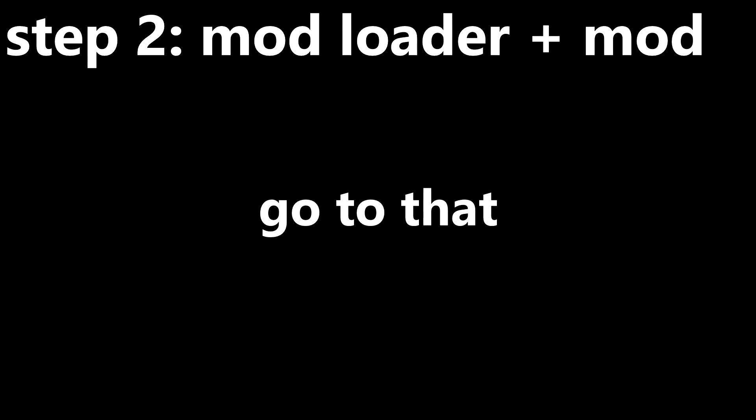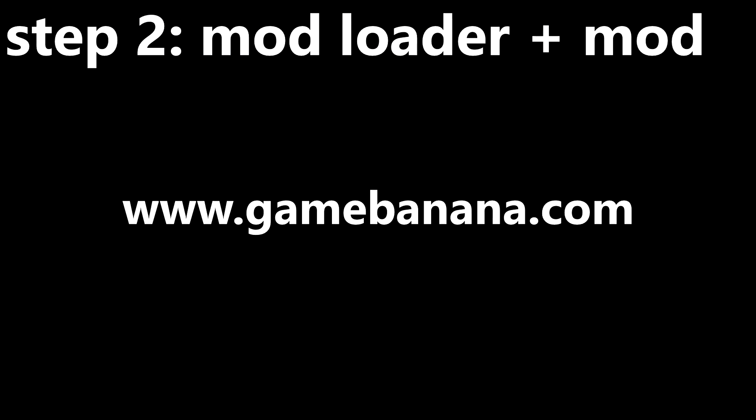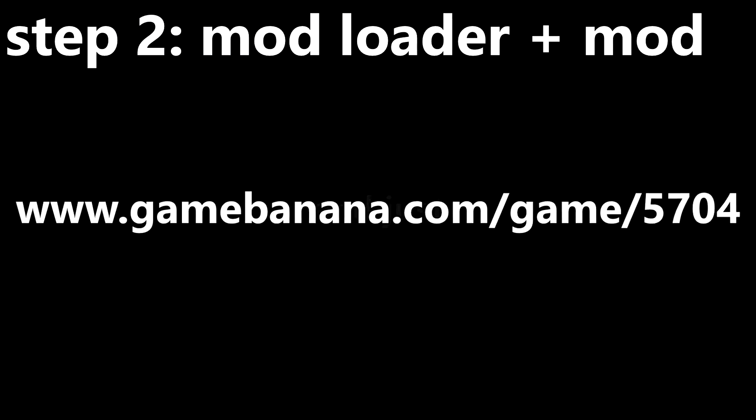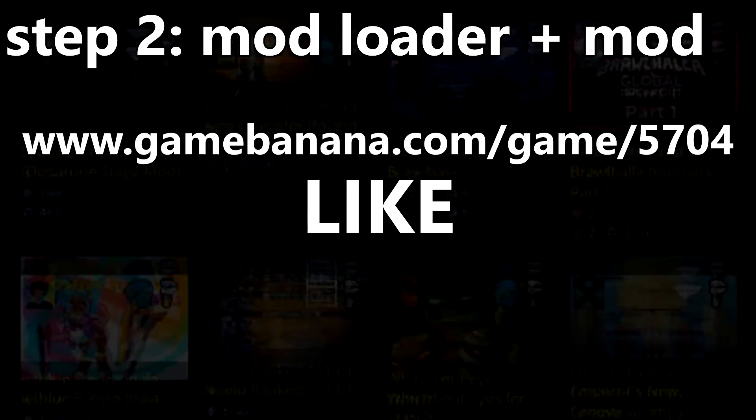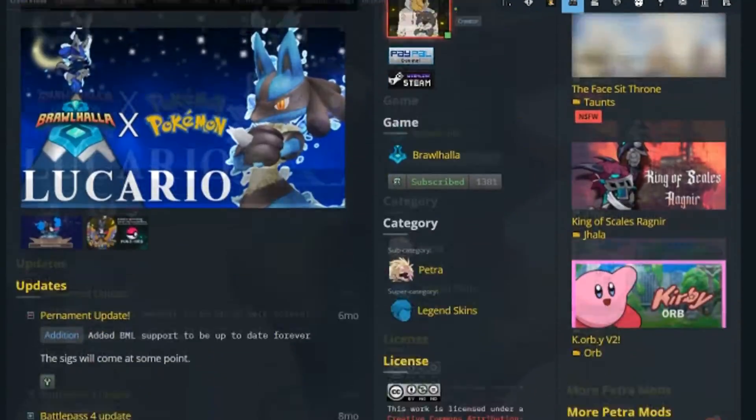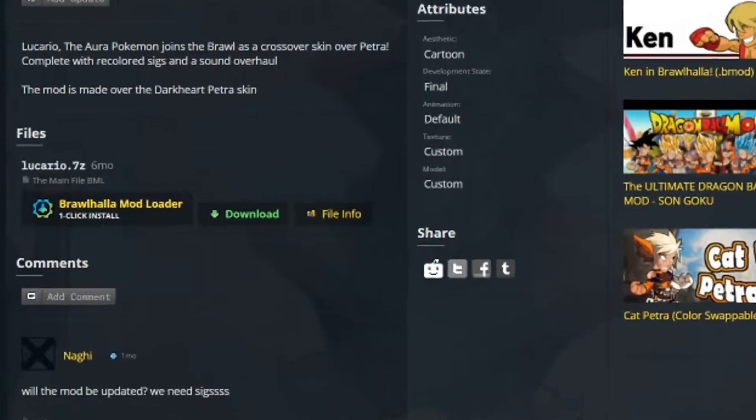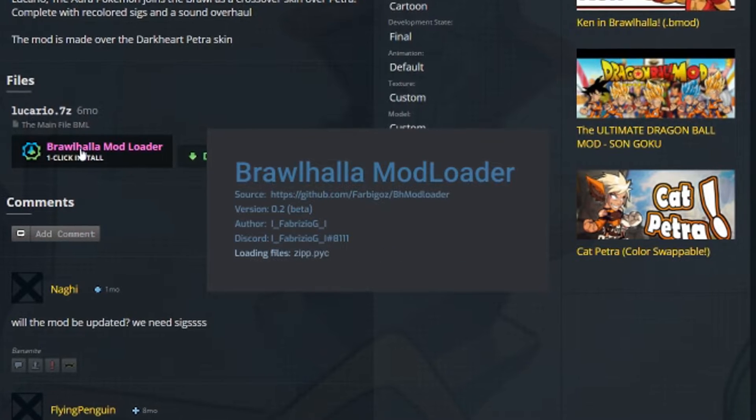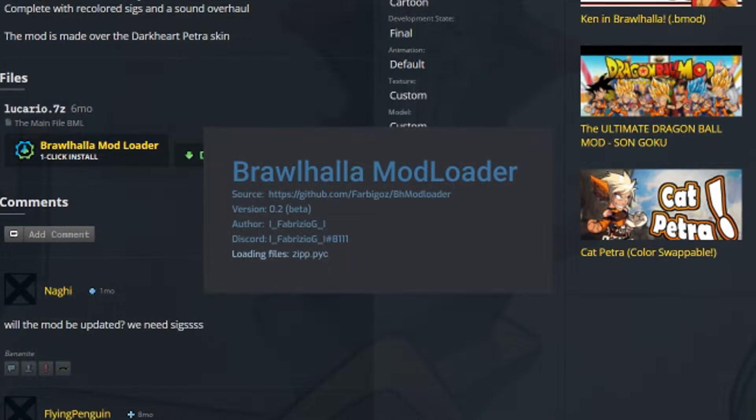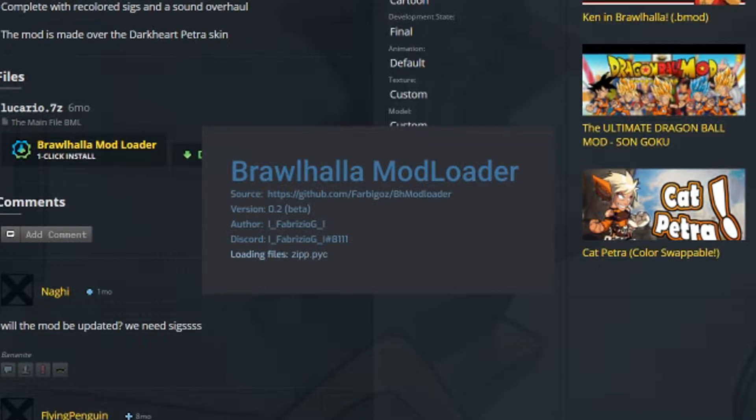Now, simply go to the same page at www.gamebanana.com/games/5704 and just scroll down the page until you find a mod you like. Then if it has a button that says Brawlhalla Mod Loader, just click that, and it should open your mod loader. Click the mod that you just downloaded, then click install. Simple as that.